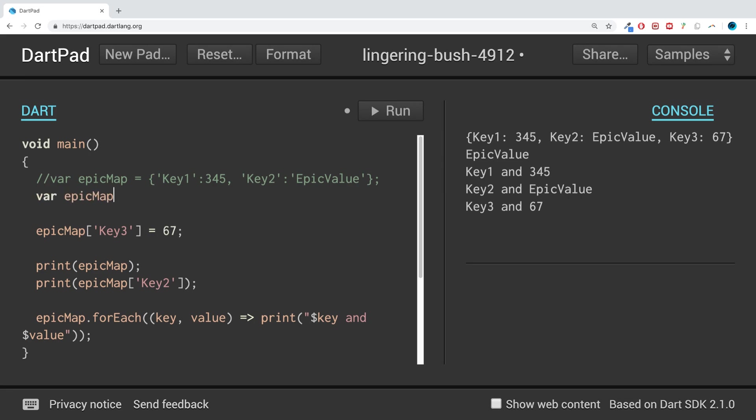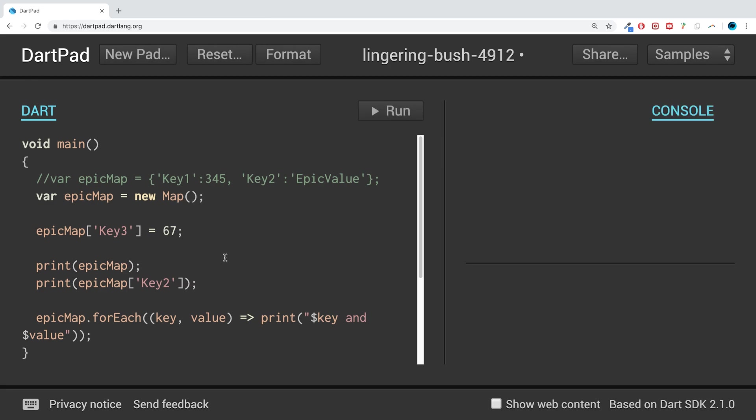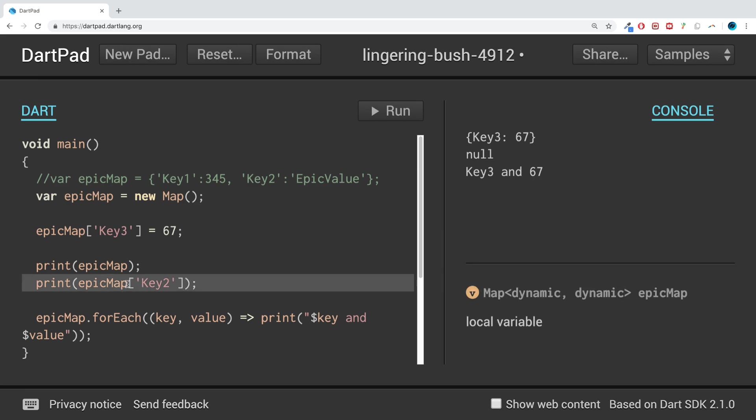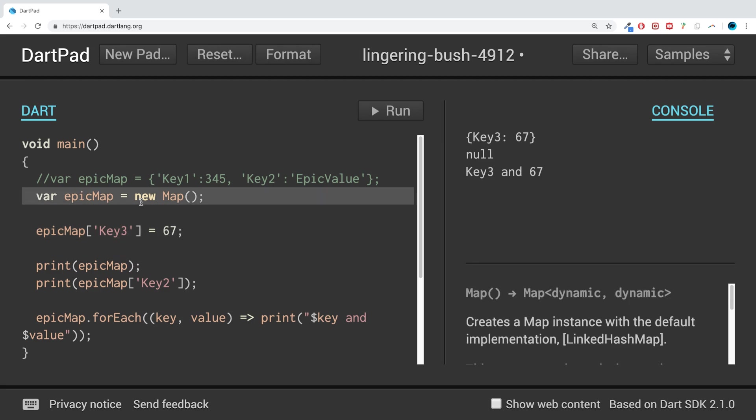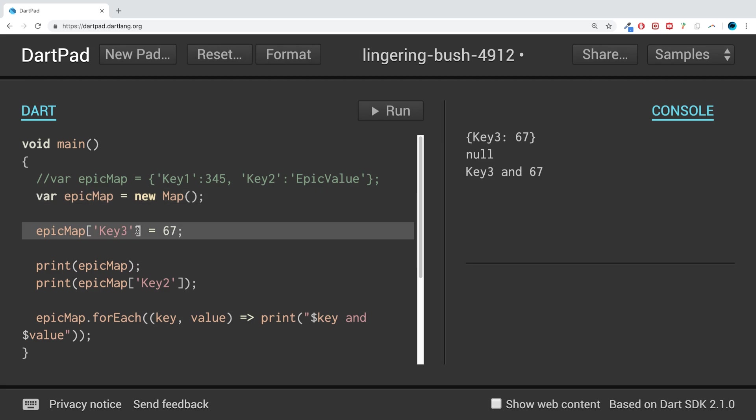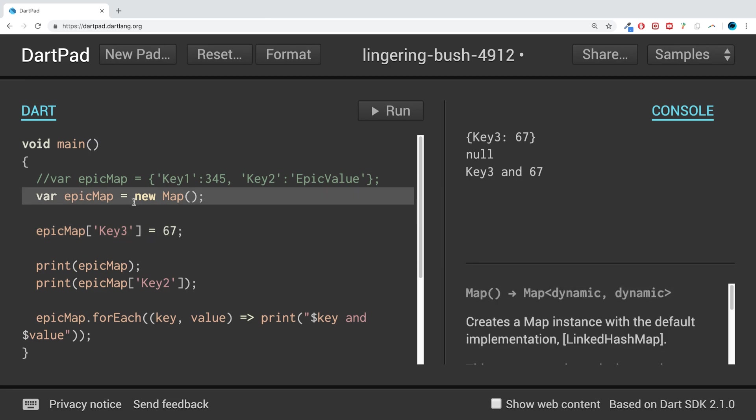If we run that, we get null here because Key2 doesn't exist, but Key3 does. So if we don't know the initial values or don't have any initial values, then this is the way to go.